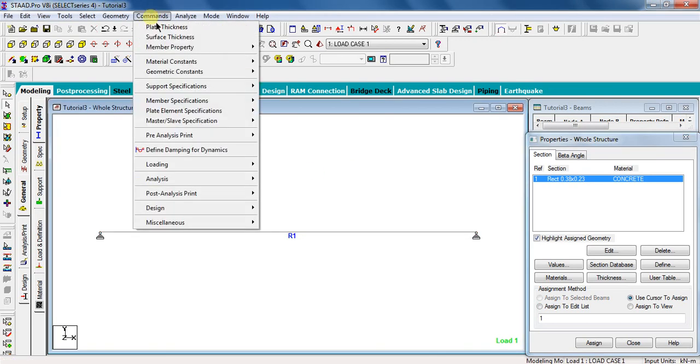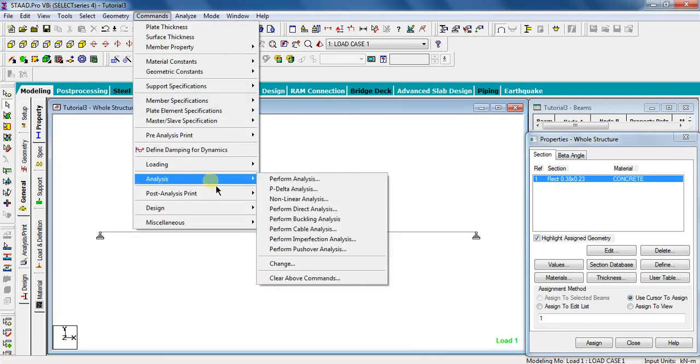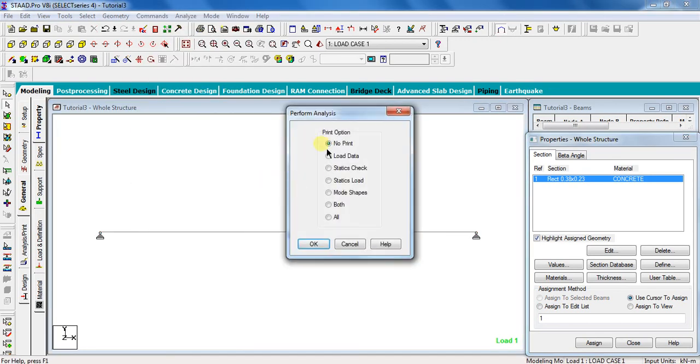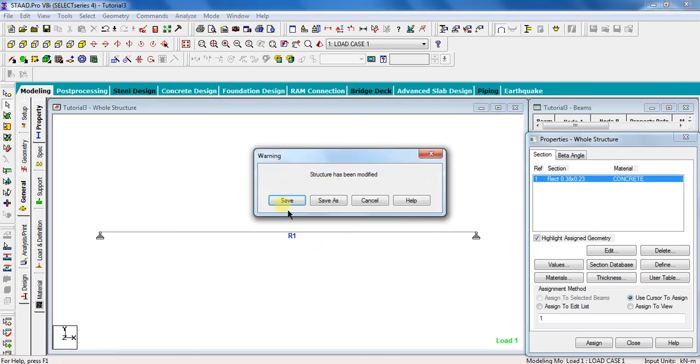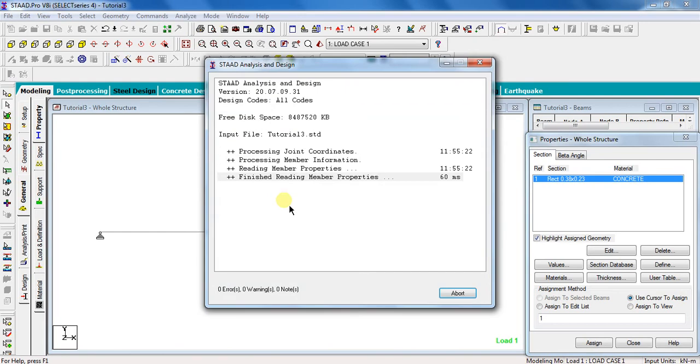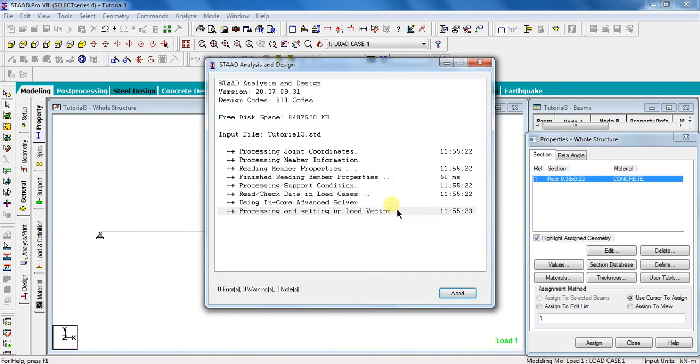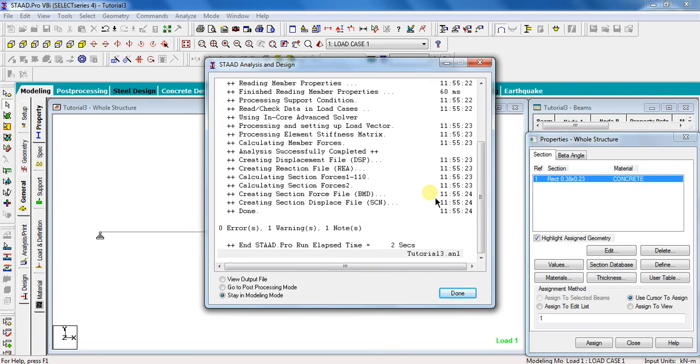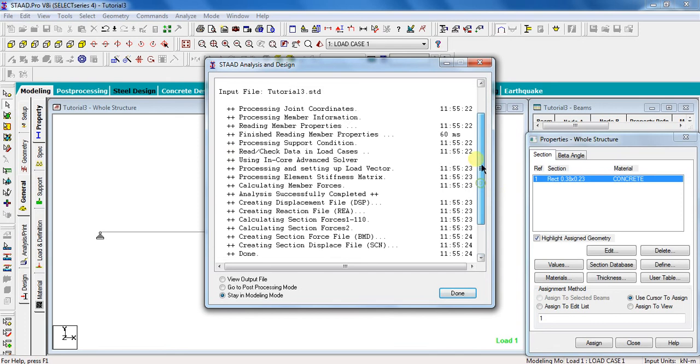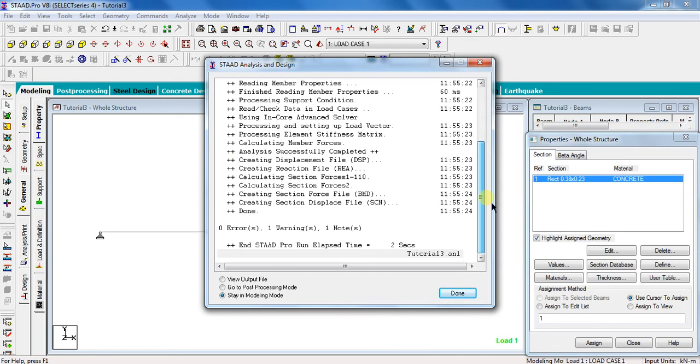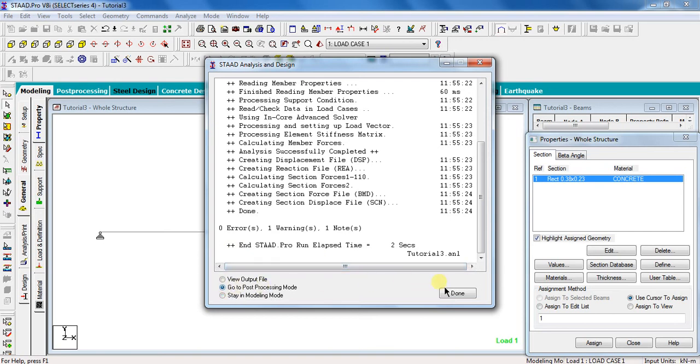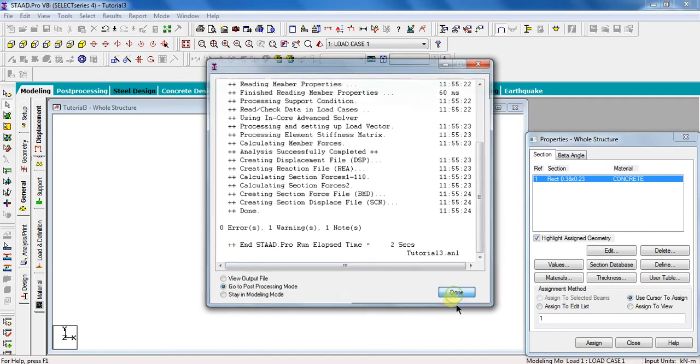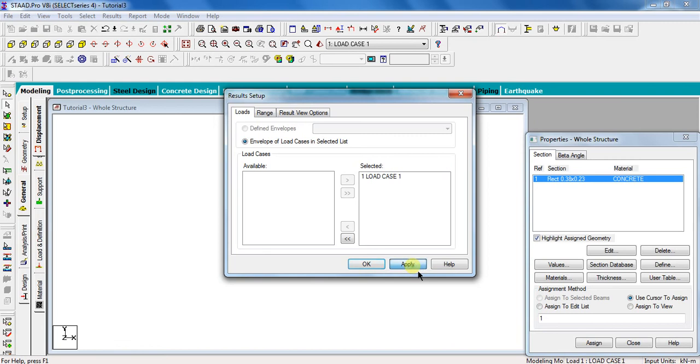Go to commands, analysis, perform analysis, no print, OK. Click on analyze, run analysis, and click save. Wait for the beam to analyze. It may take some time to analyze depending upon your computer speed. After the analysis, check for the errors. See, there are no errors, therefore our analysis is correct. Go to post processing mode, click done, apply, OK.